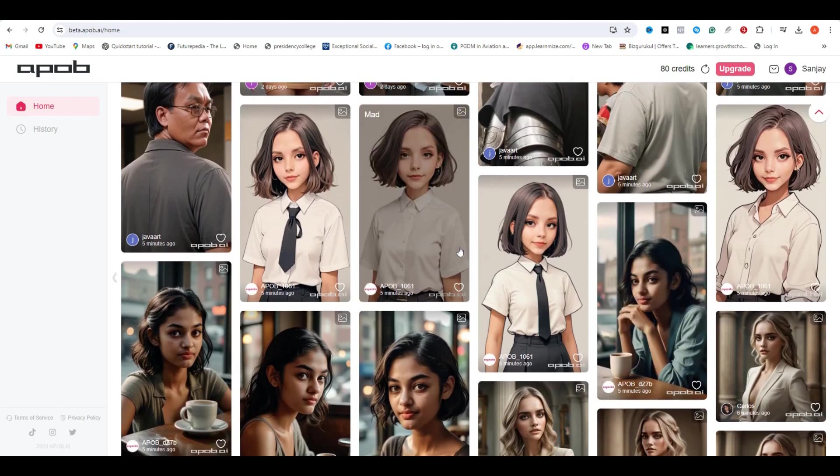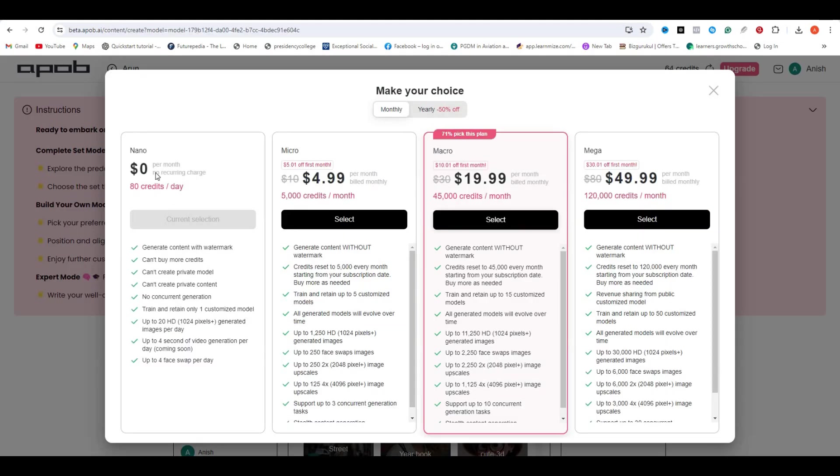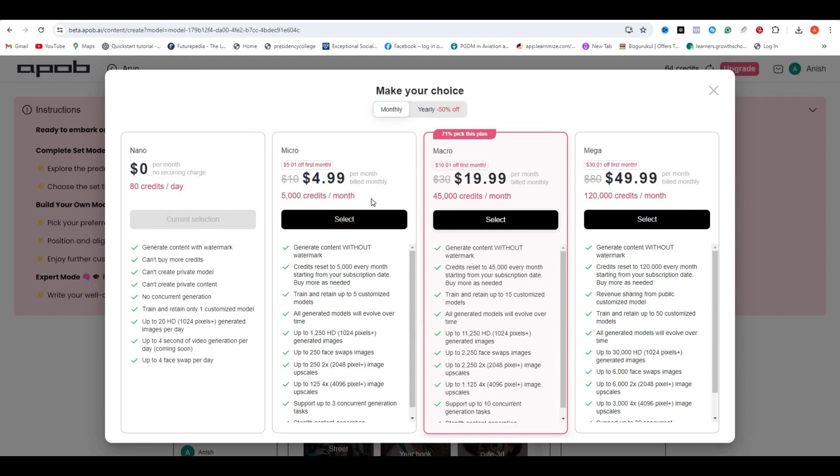If you talk about its pricing, you can use this AI tool for free. You will get 80 daily credits that will reset after every 24 hours. But if you are working on any project and want to generate more images, you can try the paid plans.